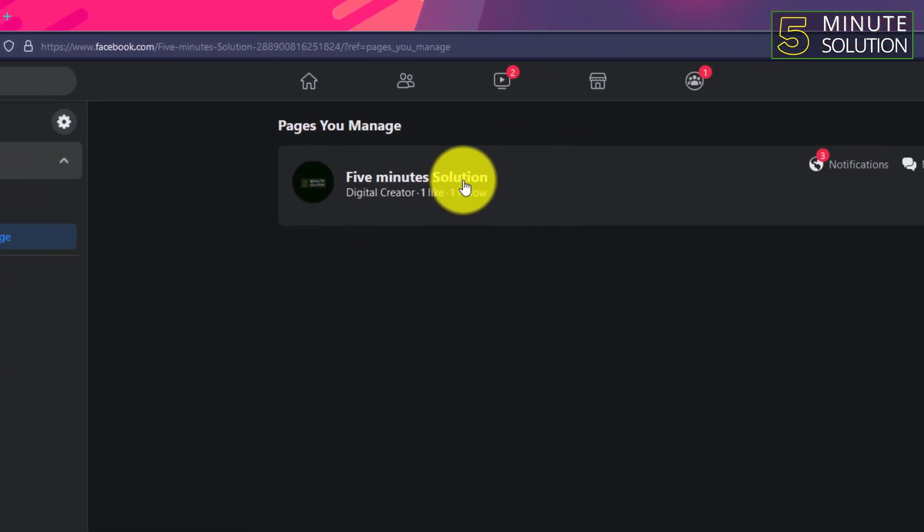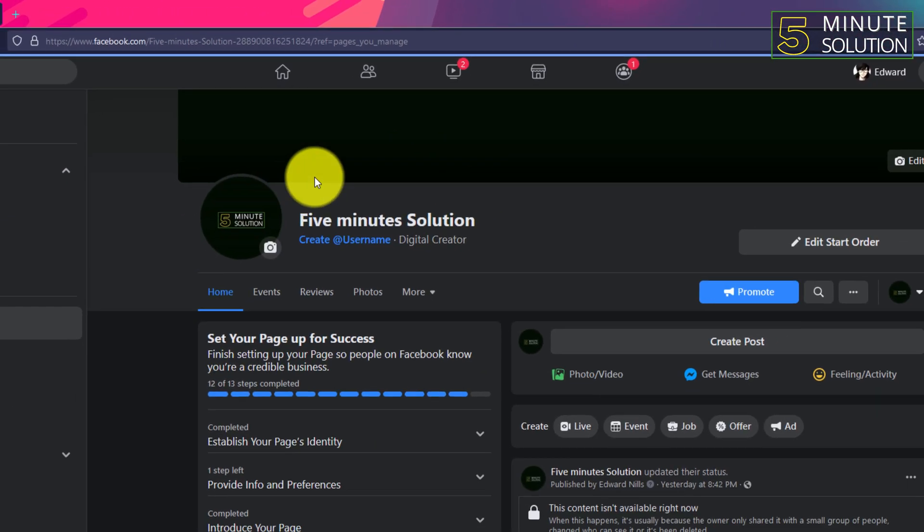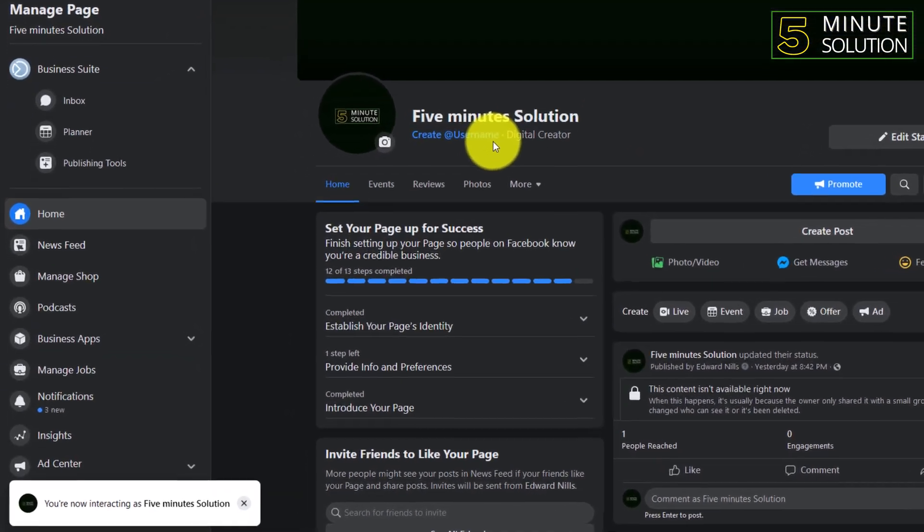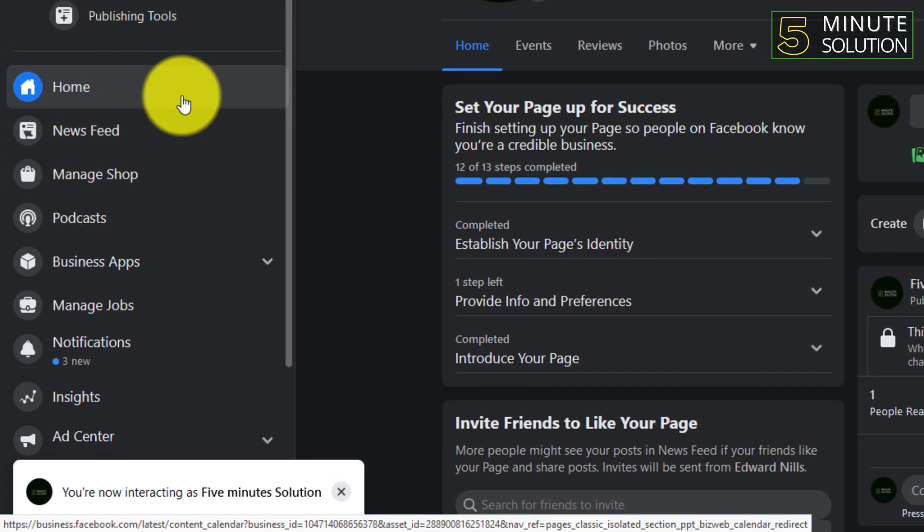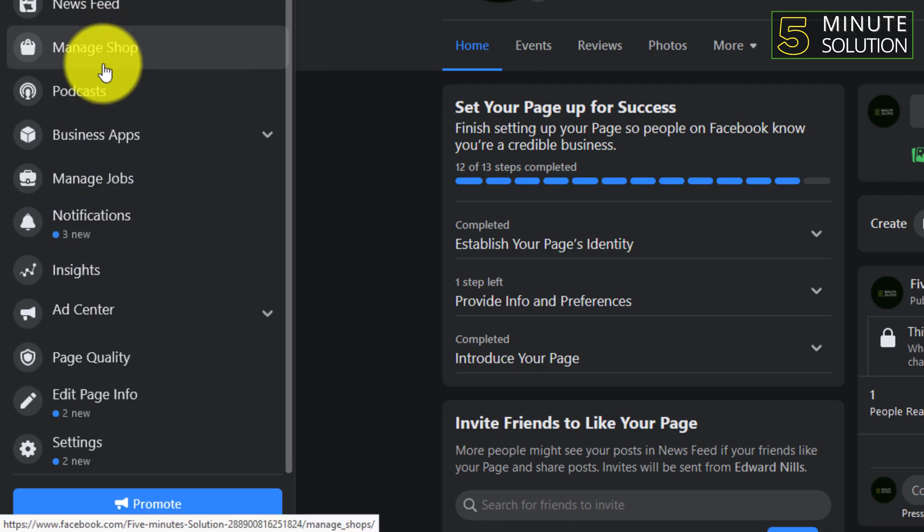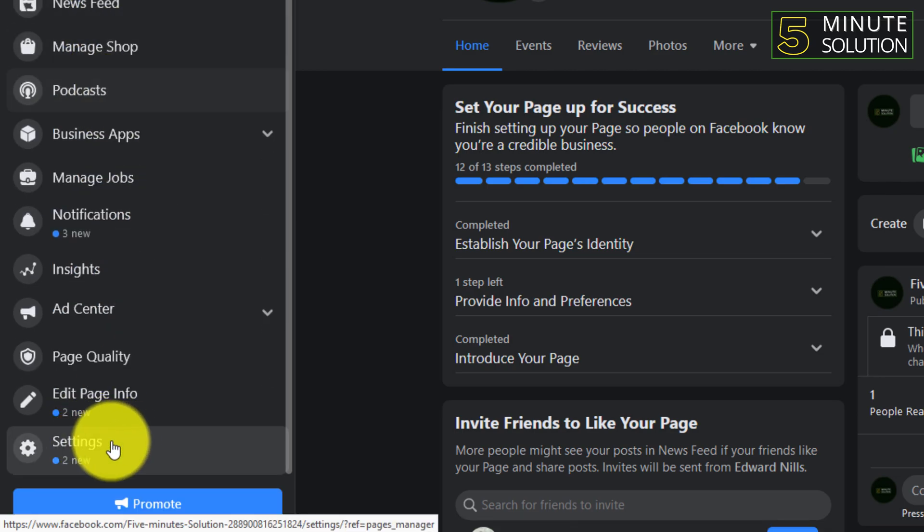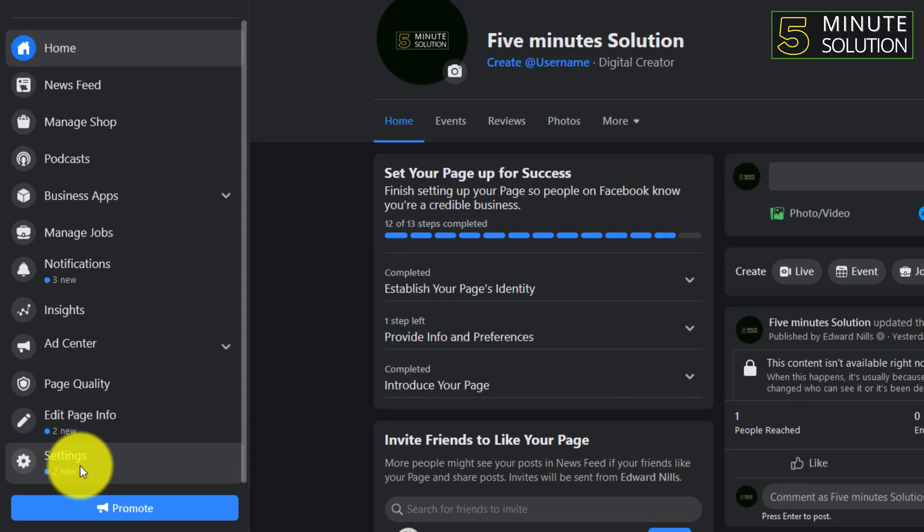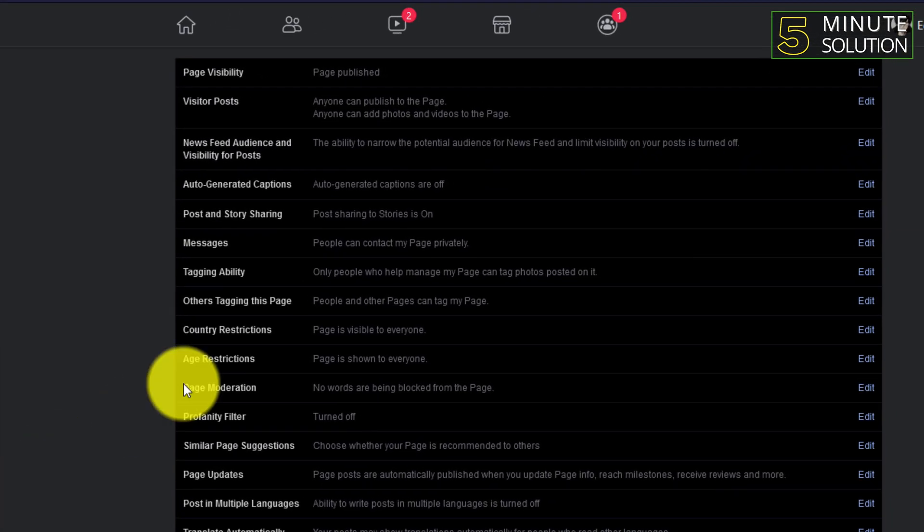Open up your page and you need to go to settings option. You will get the settings option by scrolling down on the right side of your screen.